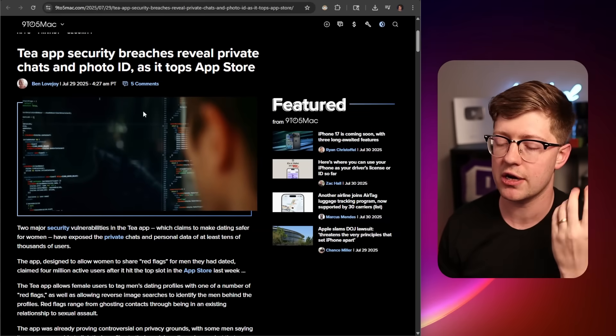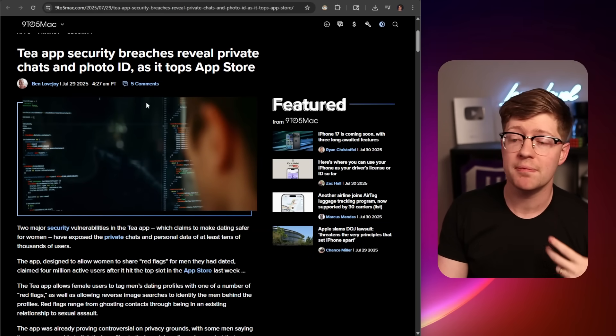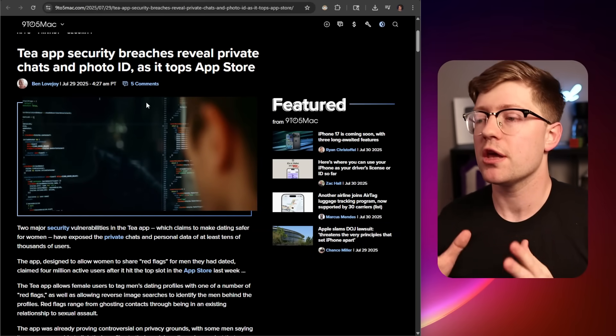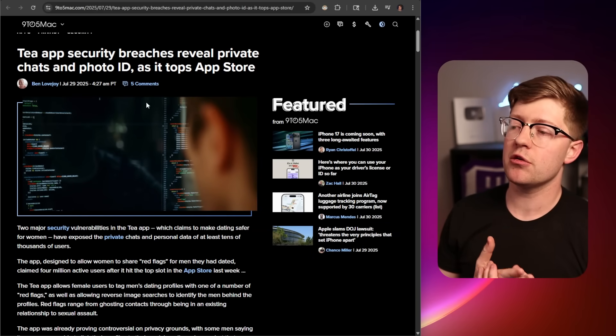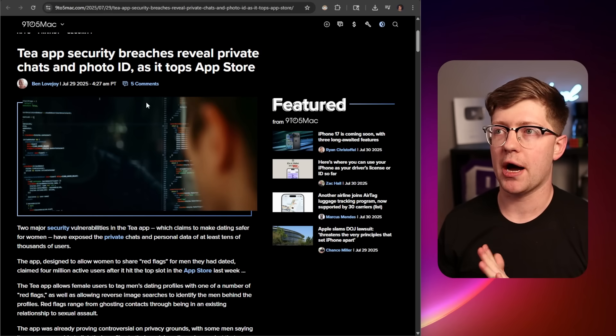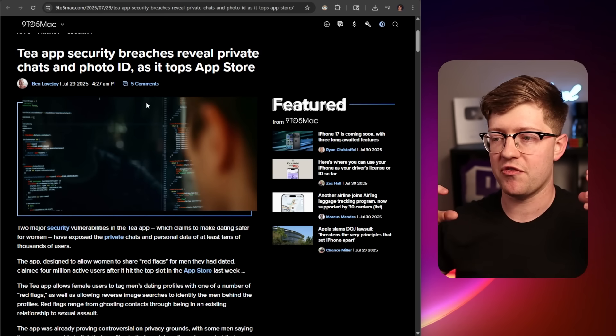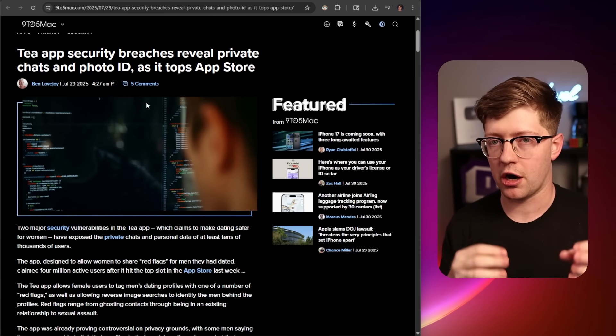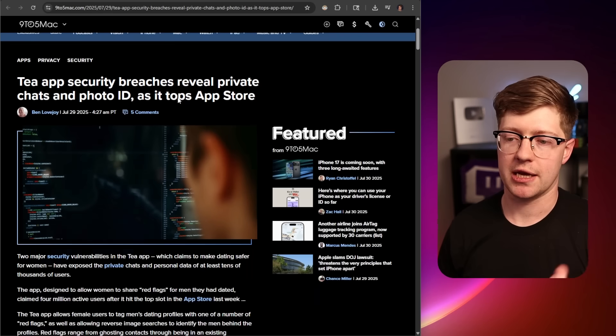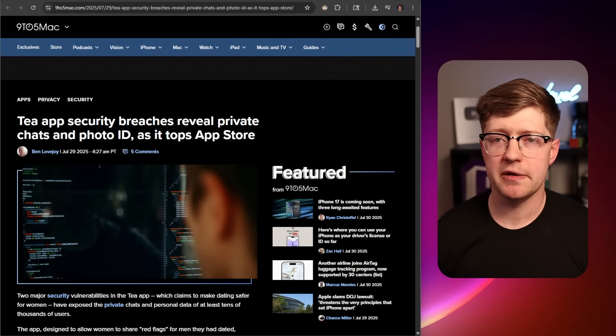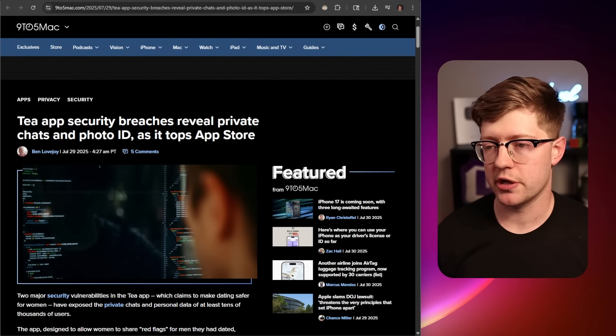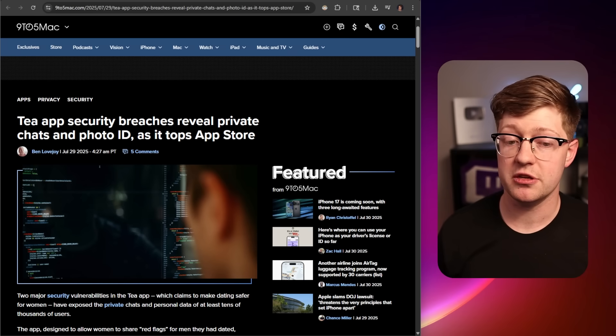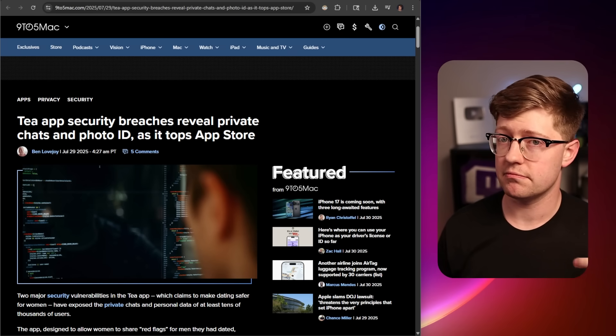When you're making your next application, you can vibe code your stuff. I really don't care. I just beg you to do some reading about security and how fundamentally these things should be architected so that you're not making T 2.0. Anyway, that's it for now. Bit of a rant video. Hope you enjoyed it. If you did, do me a favor, hit that like button and subscribe and we'll see you in the next one.